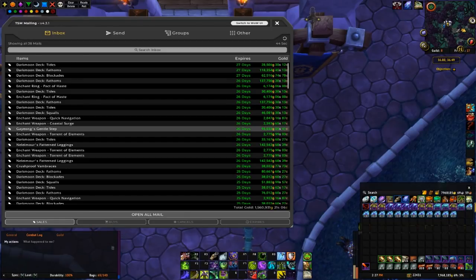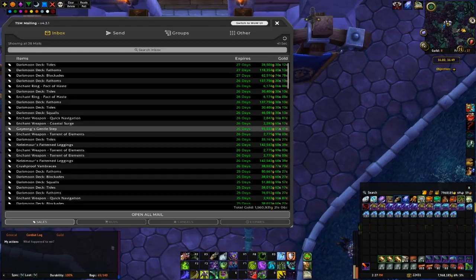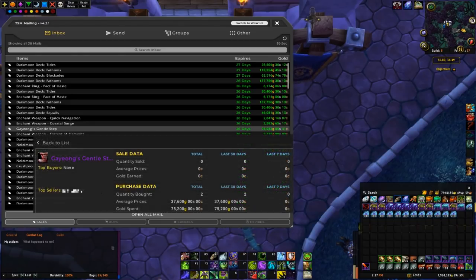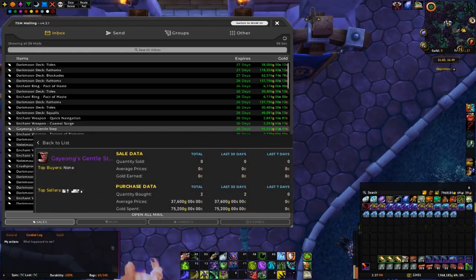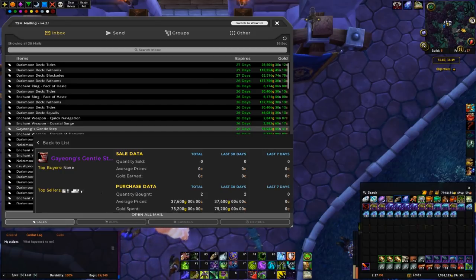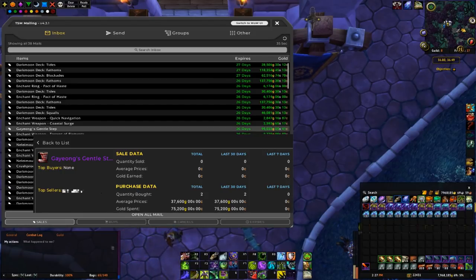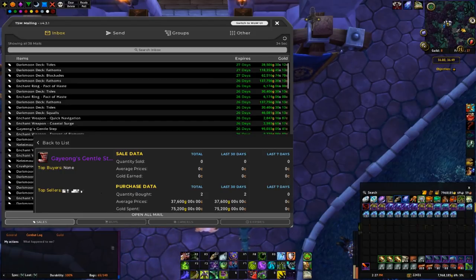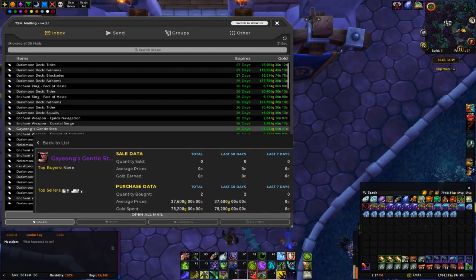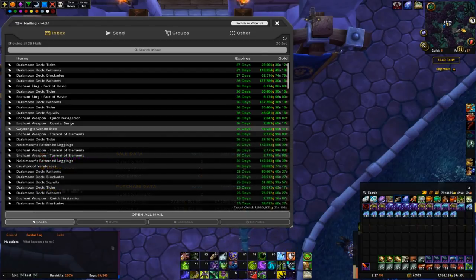I actually flipped another one I think in the last video. I ended up picking up two of these at around 37k and managed to flip this one for 95, so that's a nice easy 60k profit.